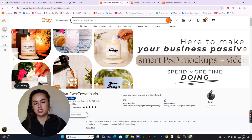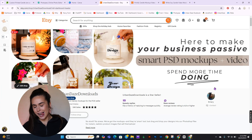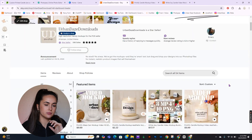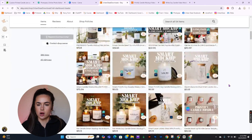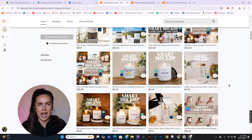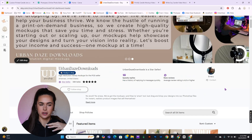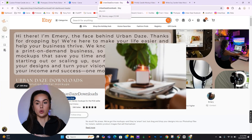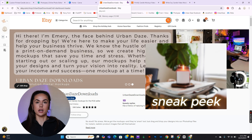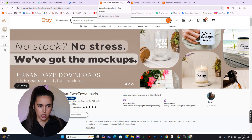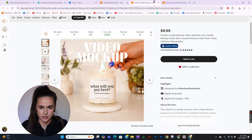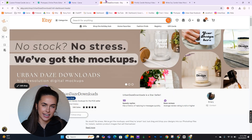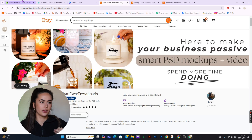But first and foremost, this is my store. I will link it in the description so you can see if there are any mock-ups you need. I'm about to launch a whole new line of mock-ups — it just takes a long time to get them posted. Anyway, let's dive right into it.